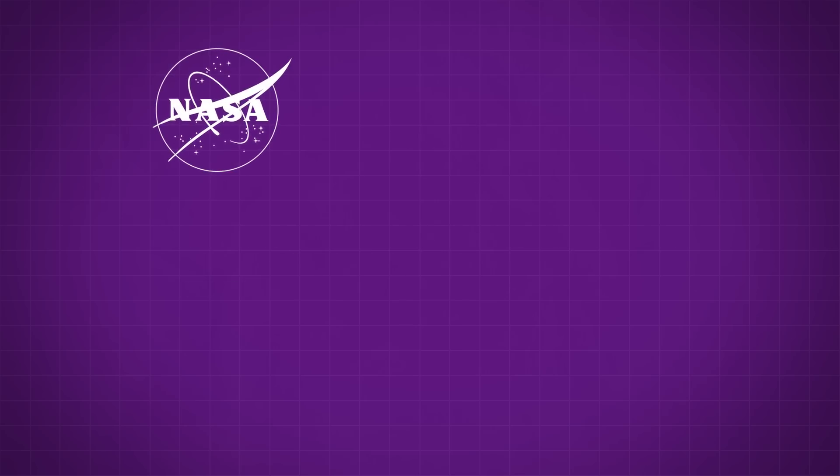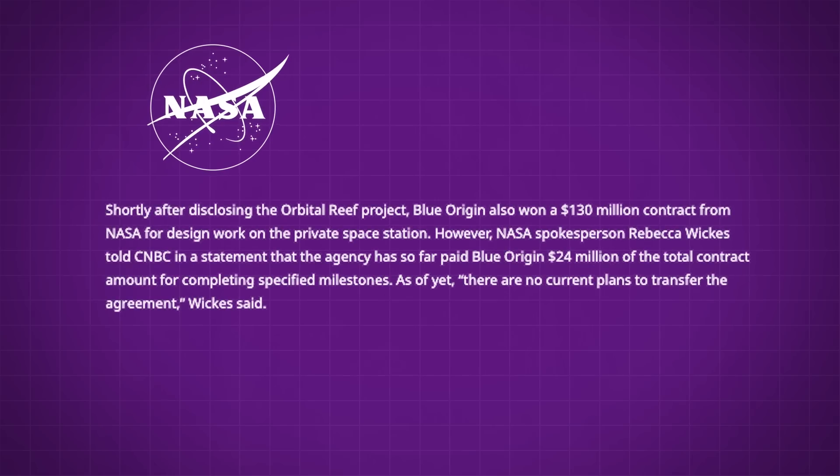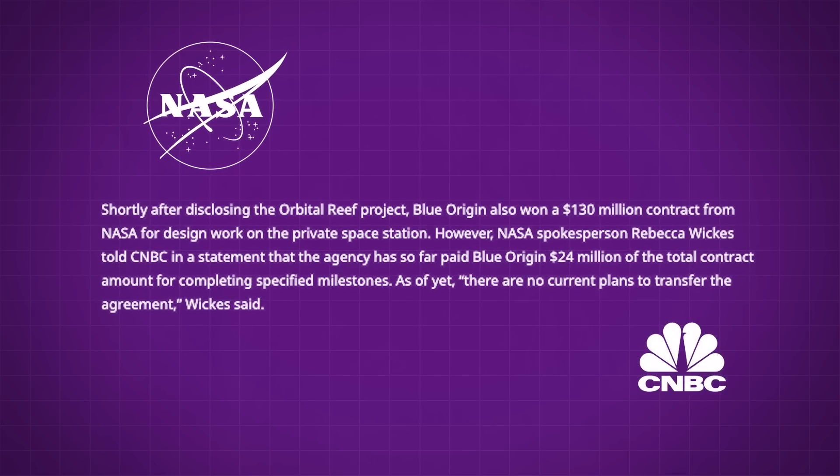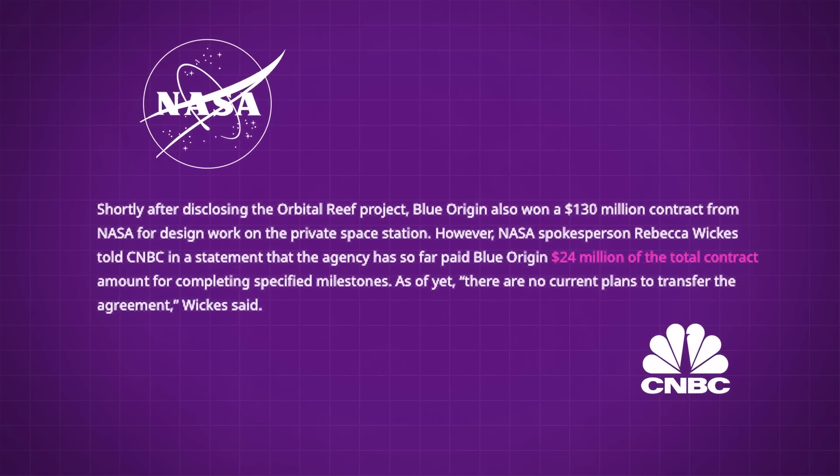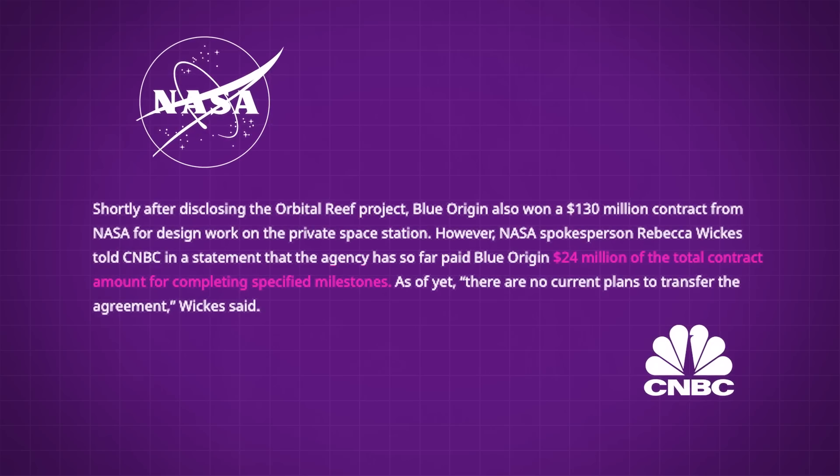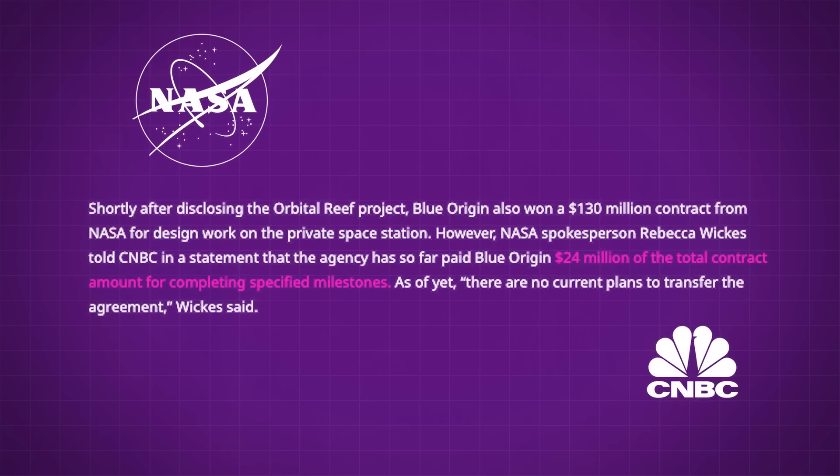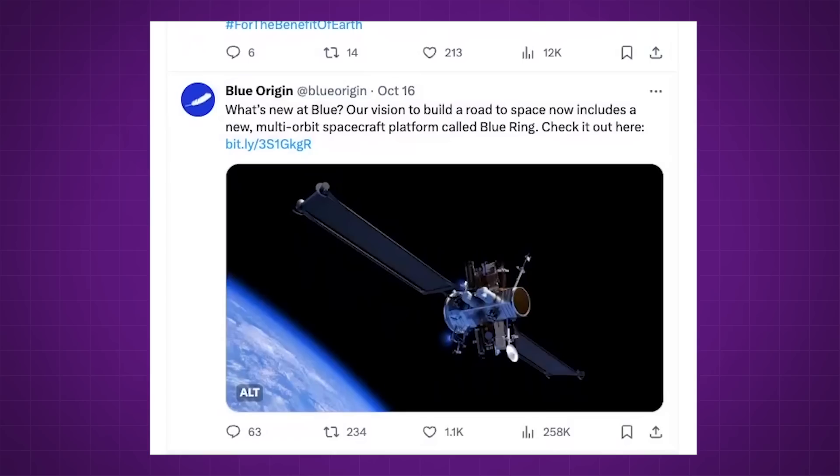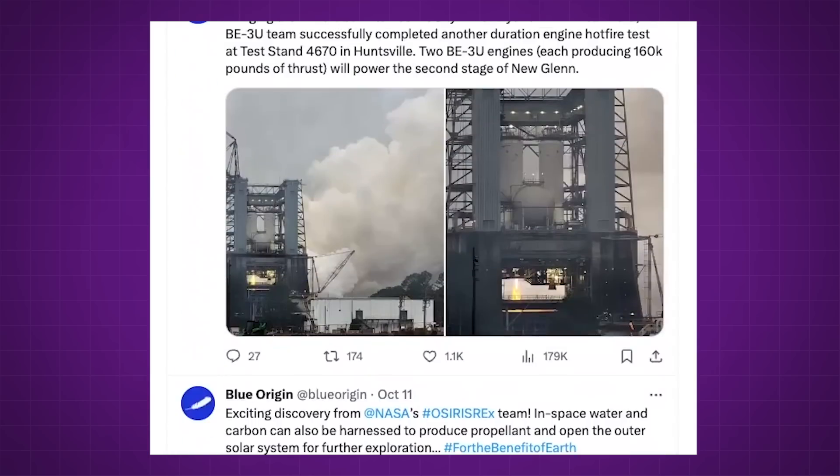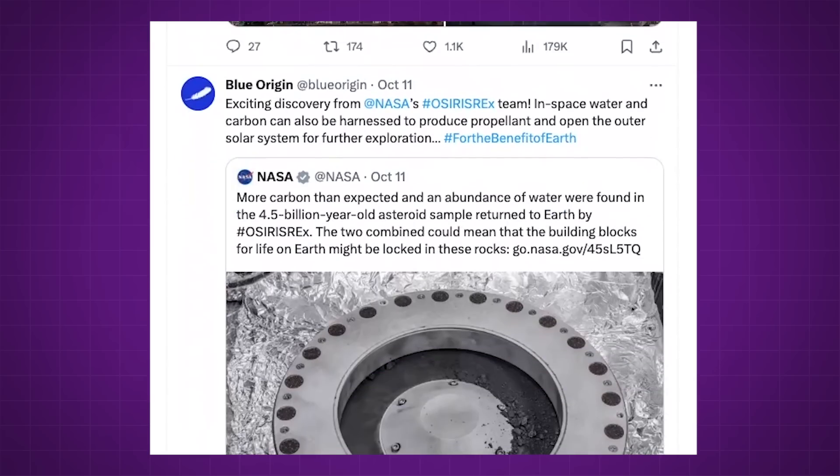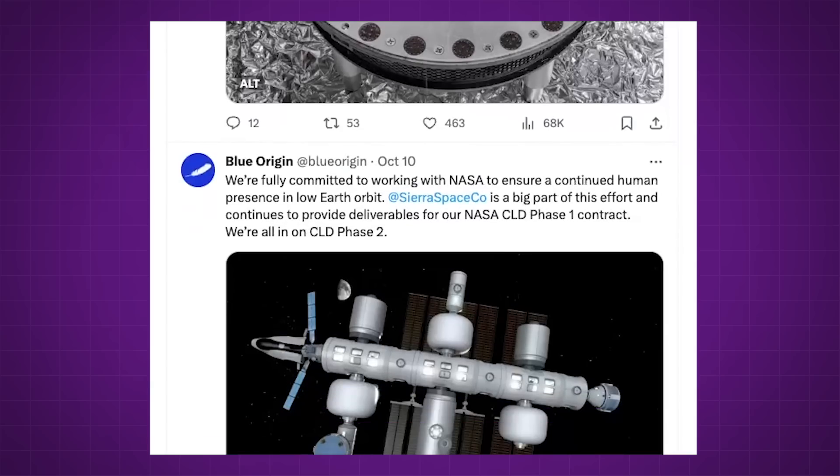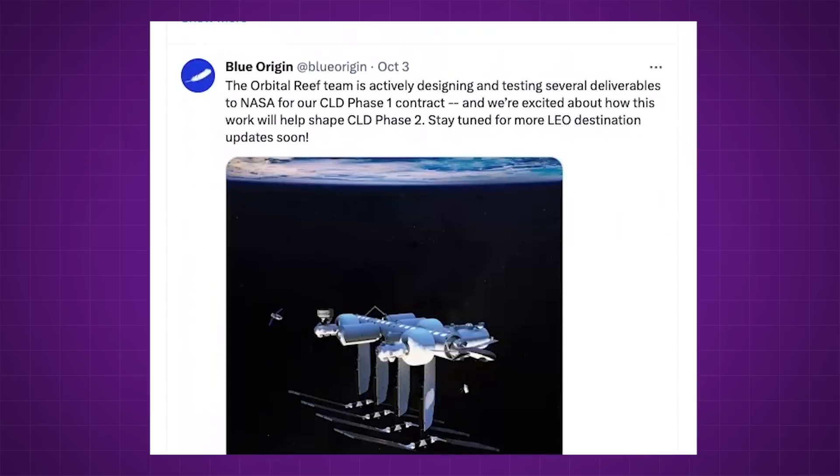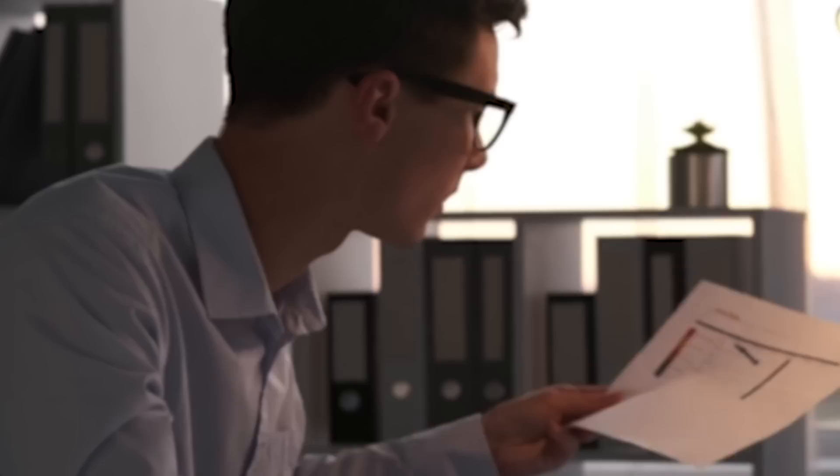When NASA was asked for comment on the situation, their spokesperson Rebecca Wicks told CNBC the agency has so far paid Blue Origin $24 million of the total $130 million contract amount for completing specified milestones. So, looking again at the social media posts and how often they reference NASA, it's pretty clear that Blue's primary concern right now is making sure that NASA doesn't cut them off from the remaining $100 million of taxpayer money.